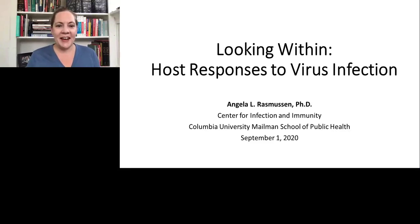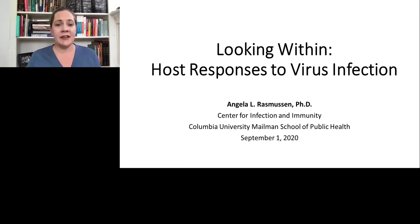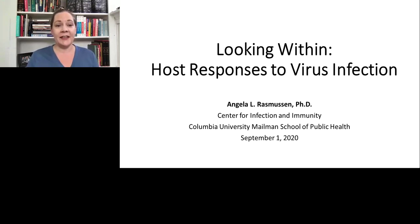Hi, thanks for joining me. I'm Angela Rasmussen at the Center for Infection and Immunity at the Columbia University Mailman School of Public Health. I'm a virologist who studies the host response to viral infection. Today I'm going to be talking about how I do that, what those host responses to virus infection are, and what they can tell us.